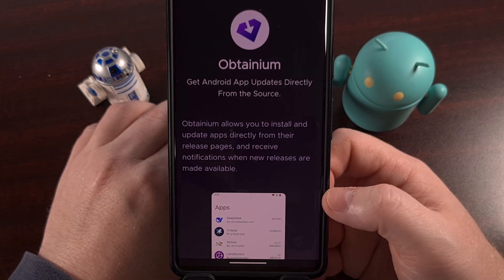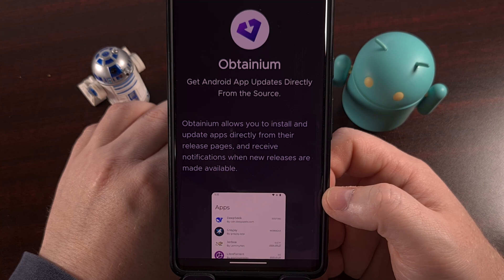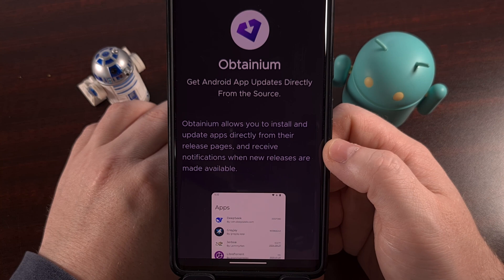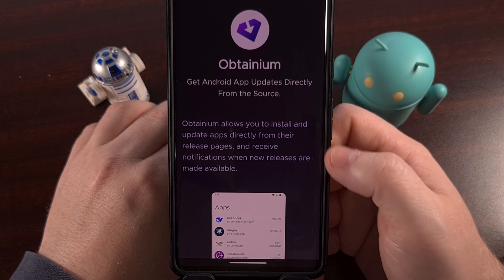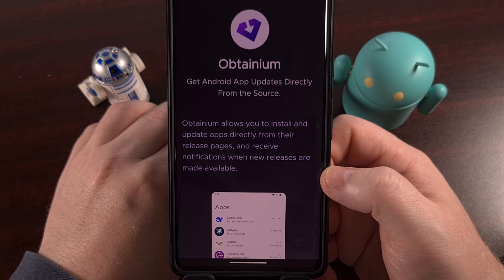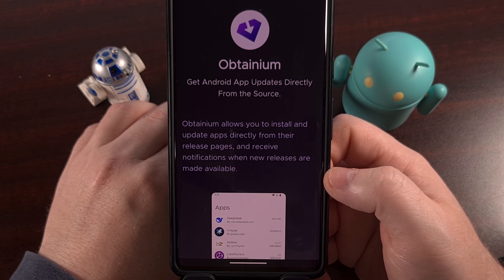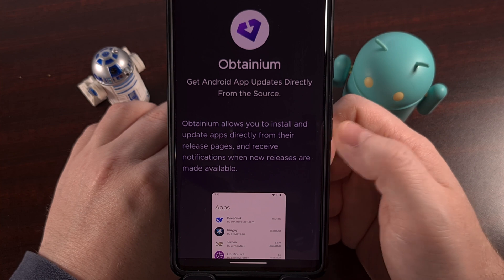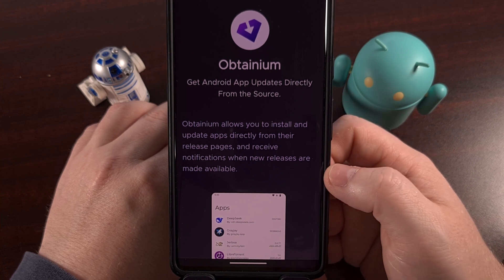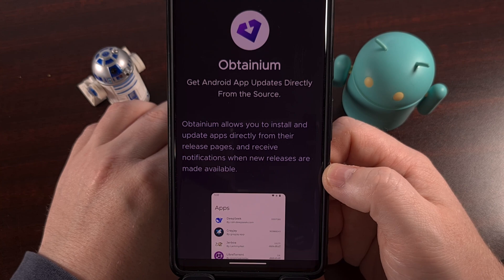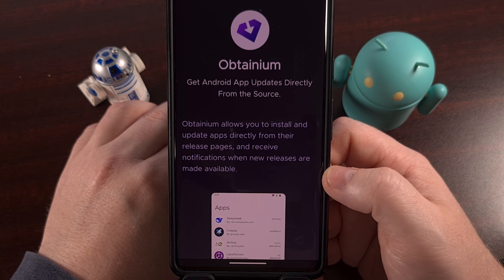There's actually a much better way of setting this up. We can use the free and open-source application called Obtainium to automatically check for and install those new updates for us. That way we can let this app do all the grunt work and use it to keep all of our apps from GitHub up to date.